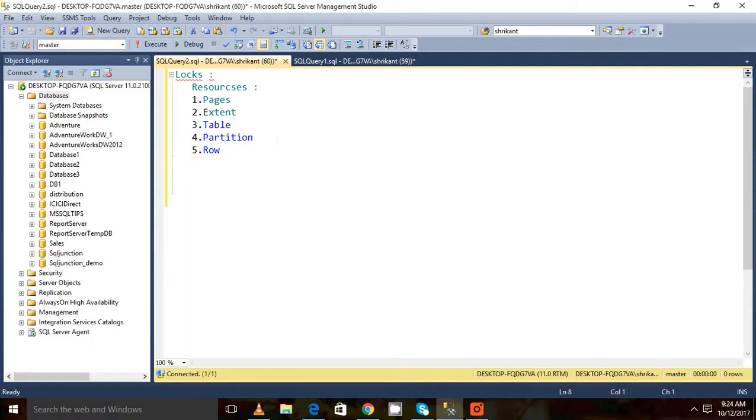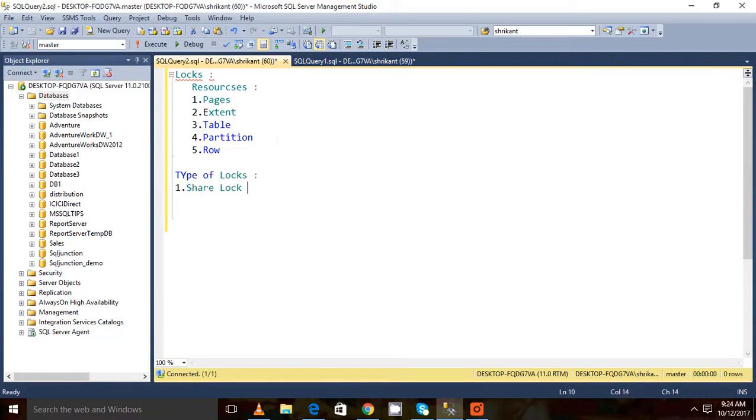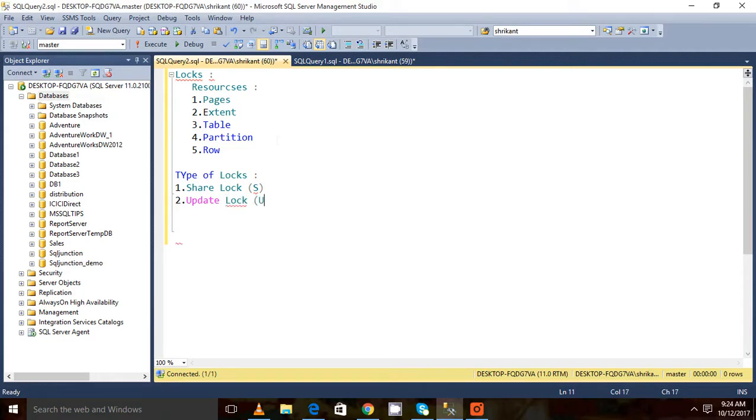There are different types of locks we have in SQL Server. So types of locks: shared lock, next is update lock, then exclusive lock.